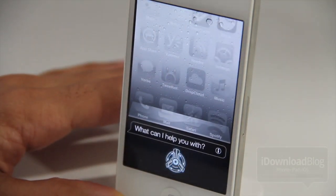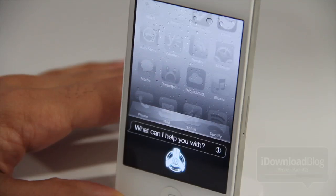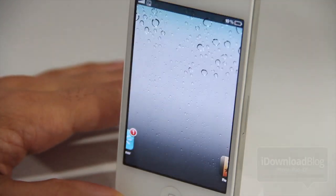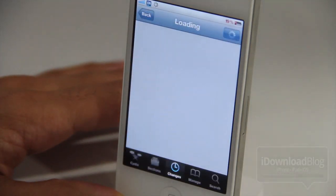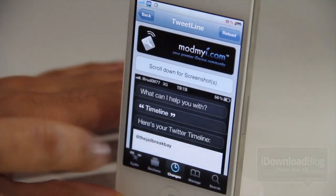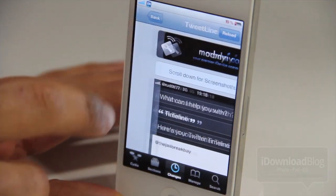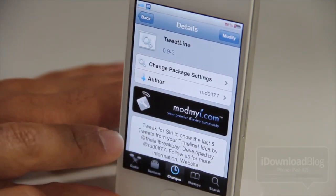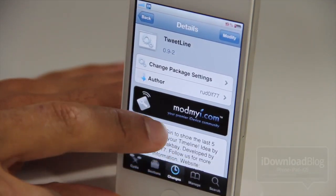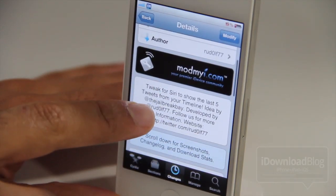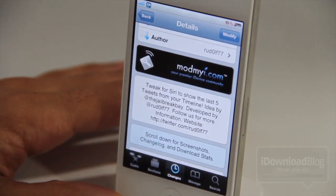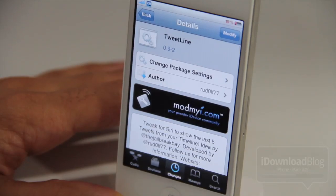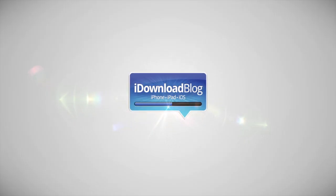Open Cydia — again folks, it is called TweetLine. It is a free add-on for Assistant Extensions. You can find it on Cydia's Mod My iRepo. It's a tweak for Siri to show the last five items in your Twitter timeline. It's really simple, really easy — just install it and go. Let me know what you guys think in the comment section. This is Jeff with iDownloadBlog.